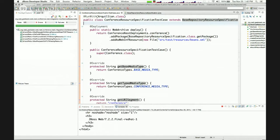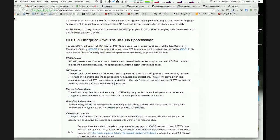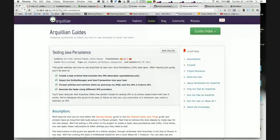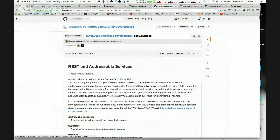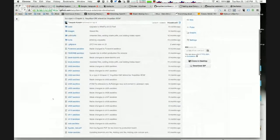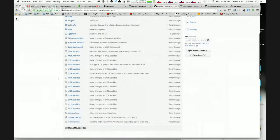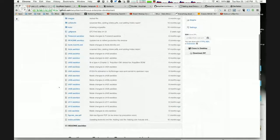The goal of Arquillian is to give you the unit test experience with the integration test payload. Some resources that end up being very helpful are the Arquillian website itself and the book repo, which has all the runnable code examples plus the entire book contents from start to finish.